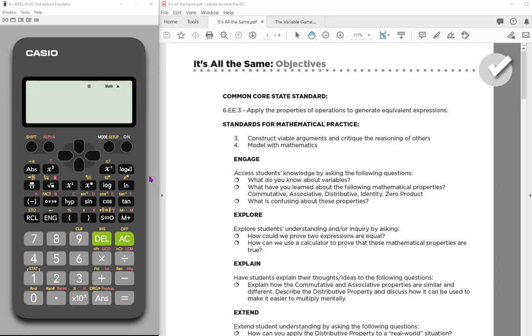So basically, we're using the store functionality. That's this right here. You'll notice it's in yellow above the recall, which means we have to hit our shift and then that. So I'm using two activities to kind of exemplify when you might want to do this type of thing.